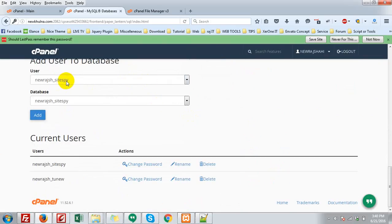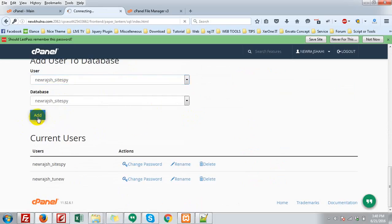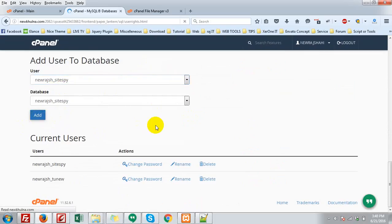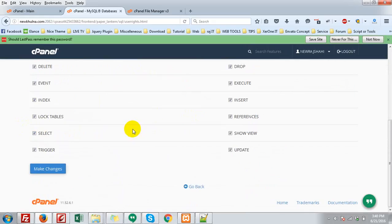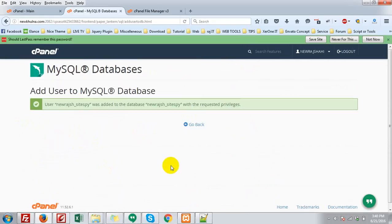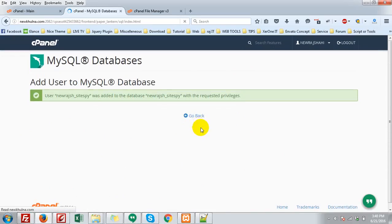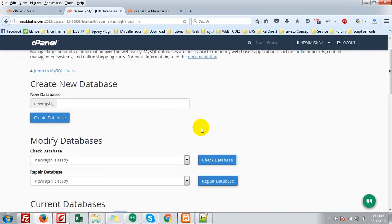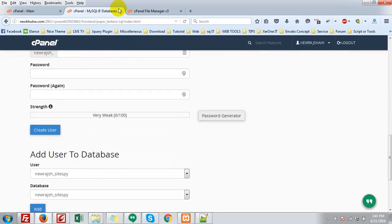Go back. Then add user to database. New Rajshahi underscore SiteSpy. Add. Give all privileges. Make changes. Go back. Database creation is completed.